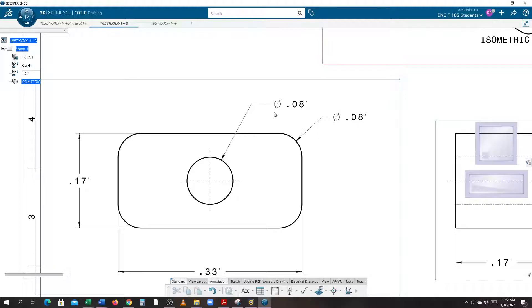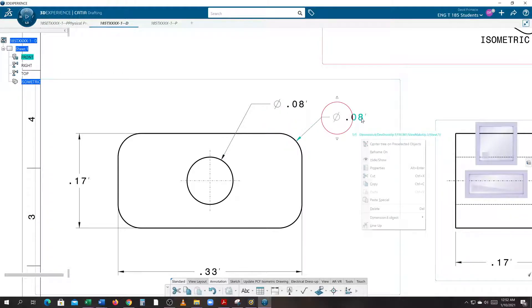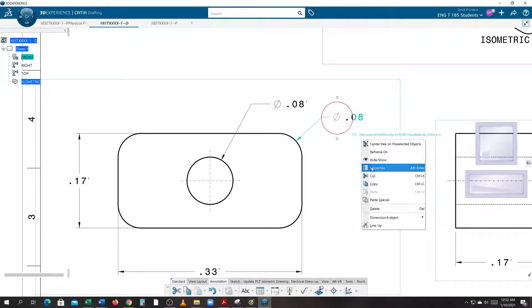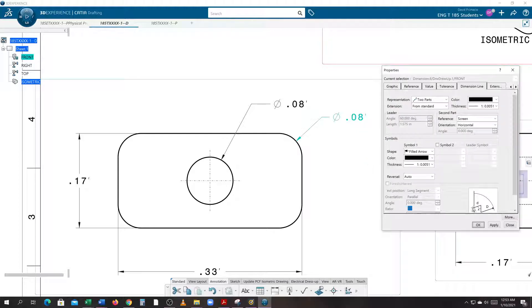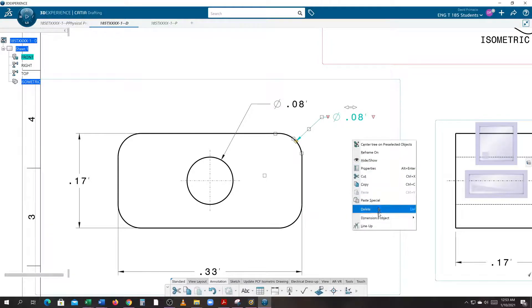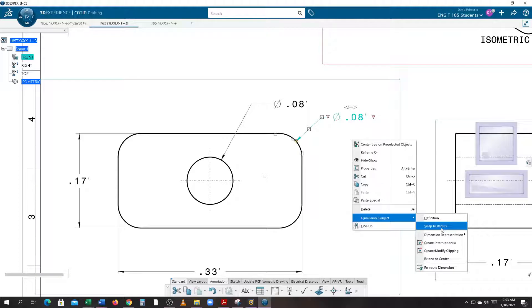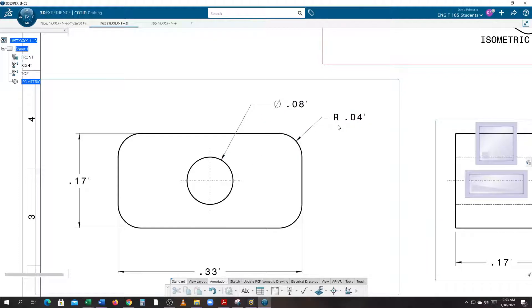Now the circle with the diameter—the circle with the slash means it's a diameter. This is actually a radius, so we're going to right-click on this and go to Dimension Object, and we're going to swap the callout to a radius callout. Remember, only if it's a full circle, if it's a hole, do you give a diameter. If it's a radius or if it's anything other than a full circle, we want to give a radius callout.